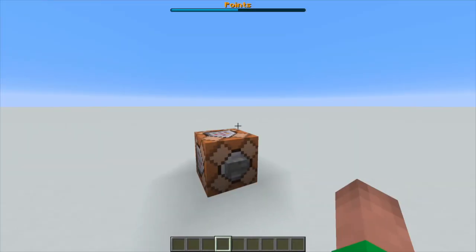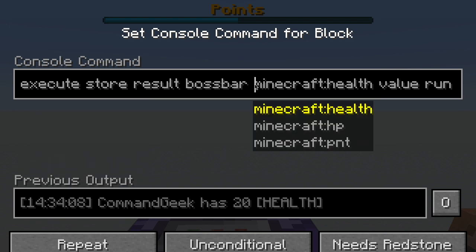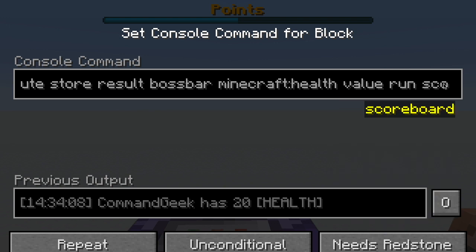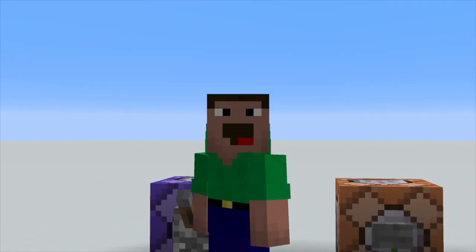Now we have a boss bar, but it's not really representing anything — we can just set it manually to any value. Usually boss bars represent health, points, or anything you want. The way to make it dynamic is to link it to a scoreboard, which I'll be making a separate video on. The cool thing about scoreboards is that you can link them to your health, hunger, armor value, or anything. The only way to link a boss bar to a scoreboard is with a command I'll put in the description. You just select which boss bar you want to link with which scoreboard — here I have my boss bar called 'health' and my scoreboard is 'HP.'